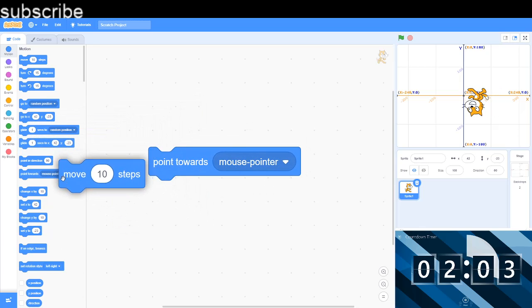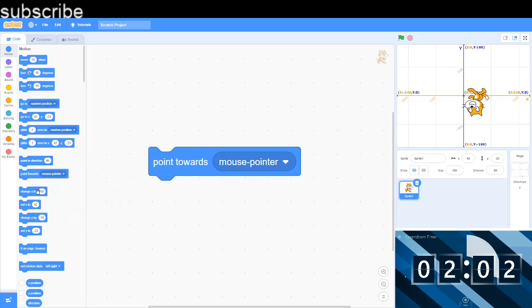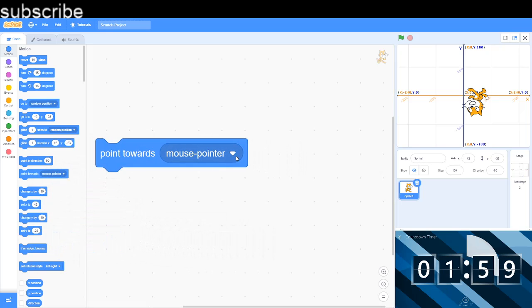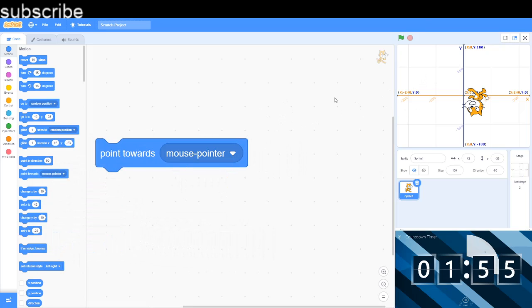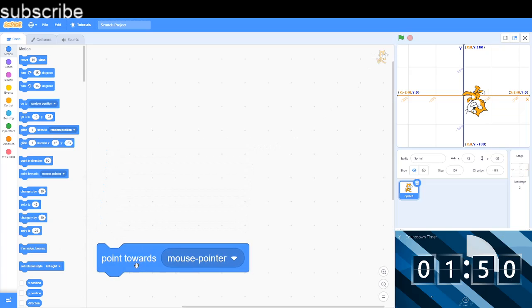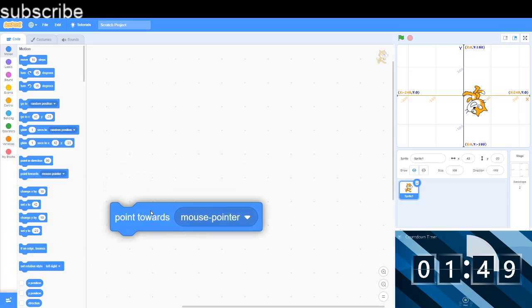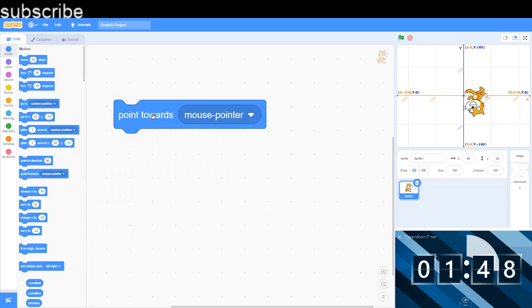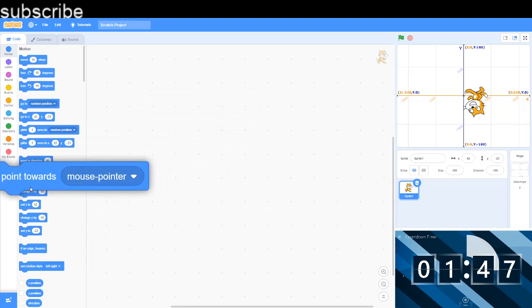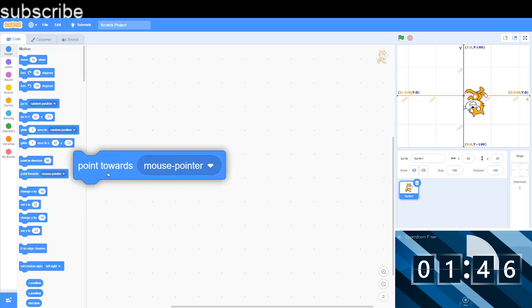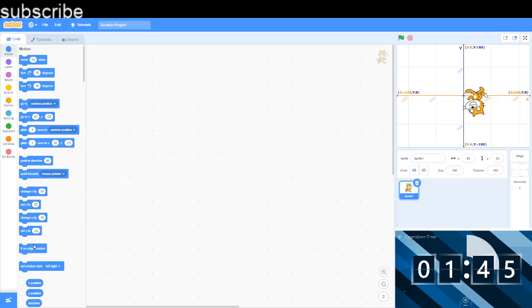So move 10 steps is quite different to the change X block. And now we got point towards mouse pointer - it's just simply gonna point towards my mouse pointer.